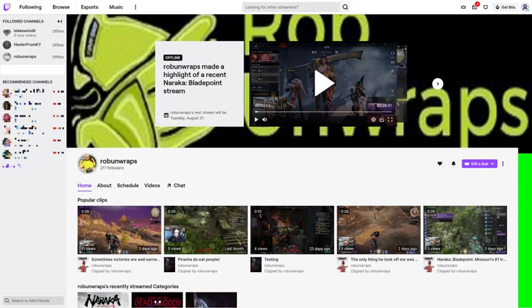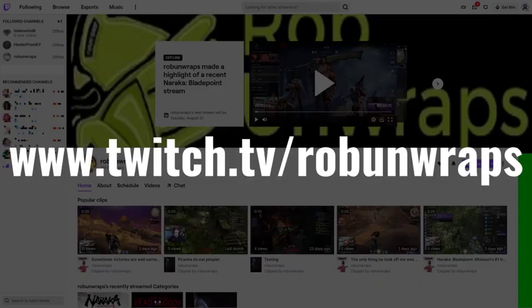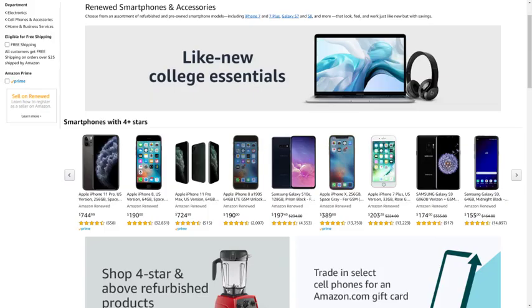And if you're looking for a home for that free Twitch Prime sub, I'd recommend checking out my buddy Rob Unwraps at twitch.tv/robunwraps where you can catch him playing the latest games. I'll put links to his Twitch and YouTube channels in this video's description.